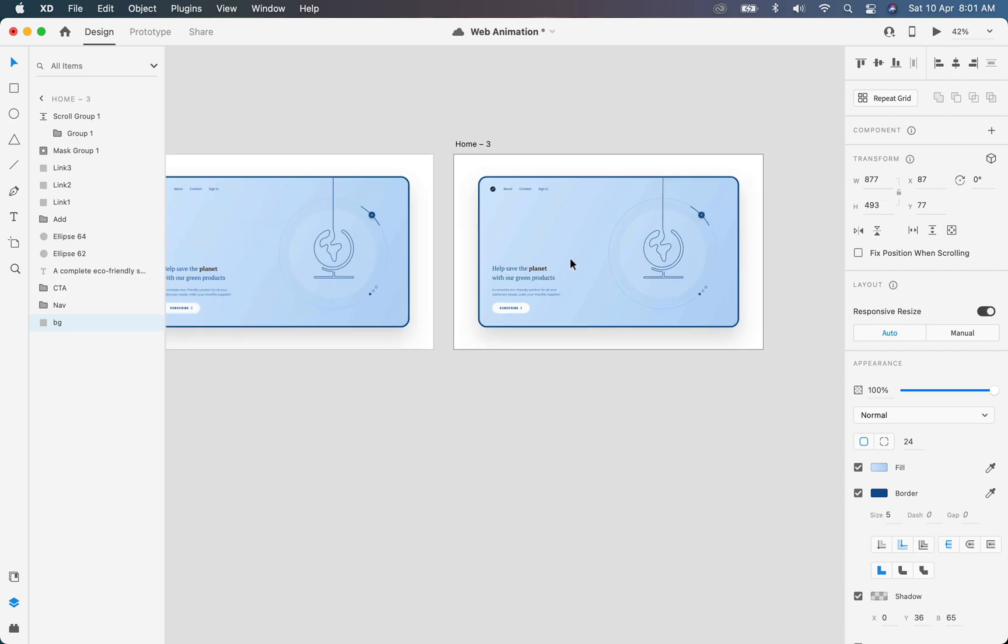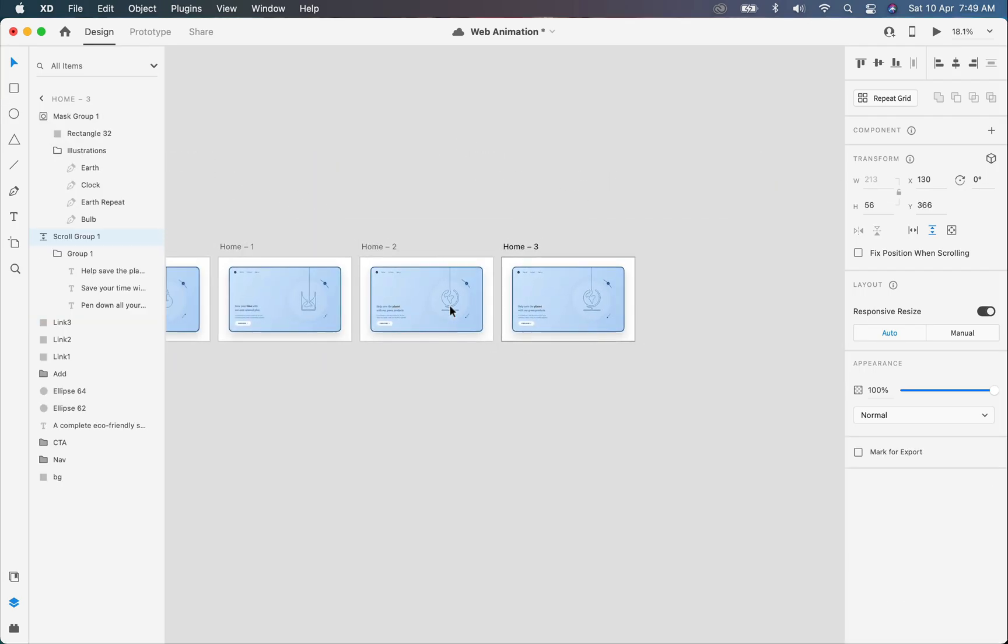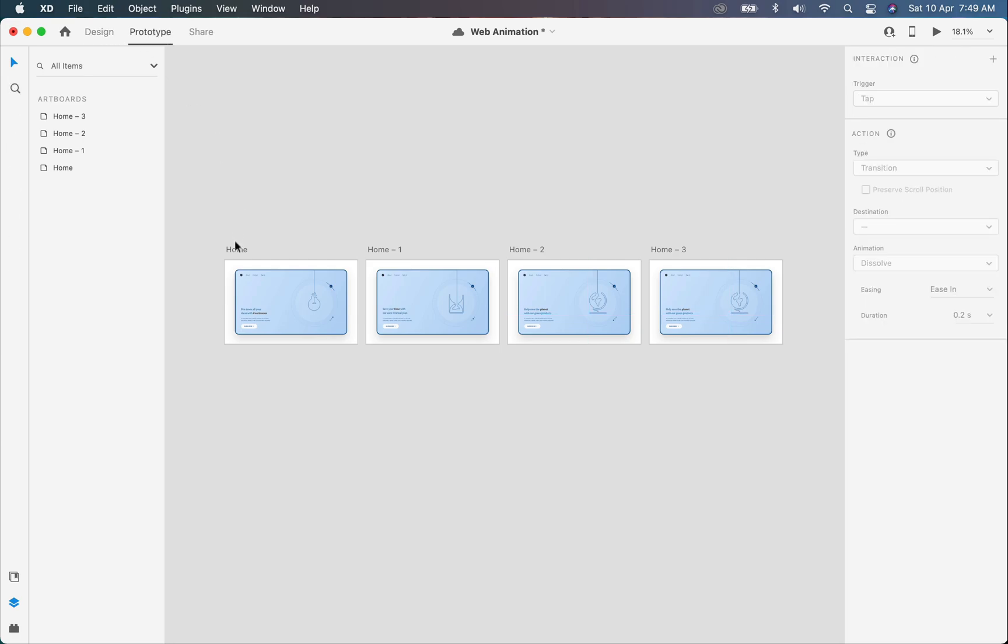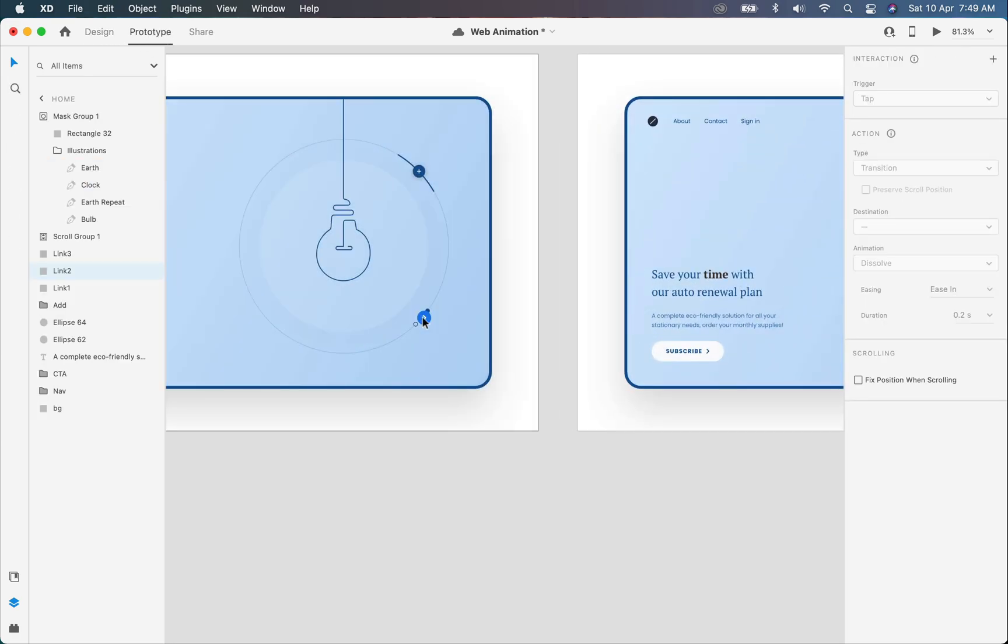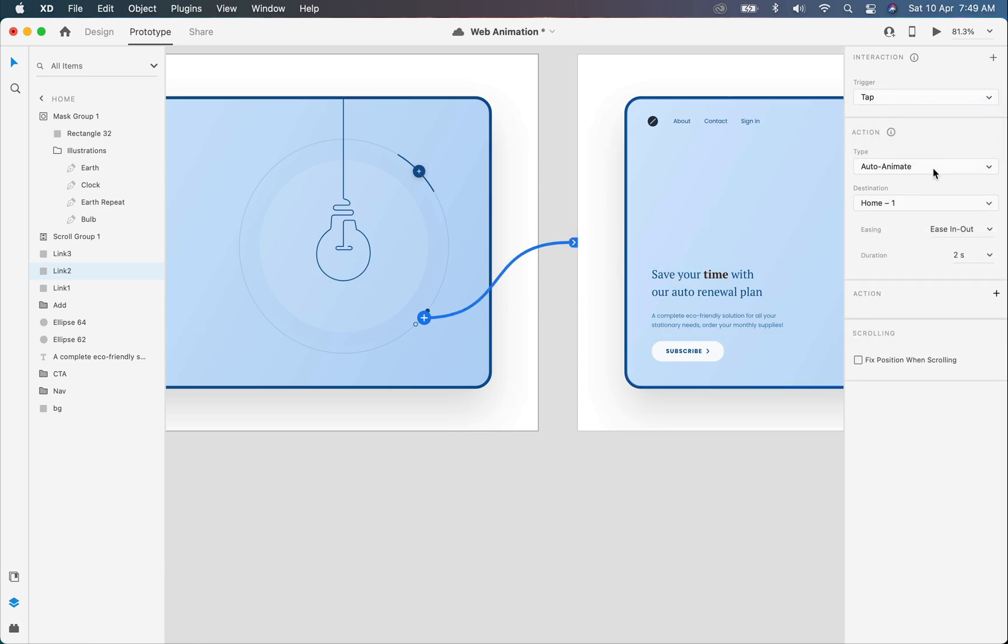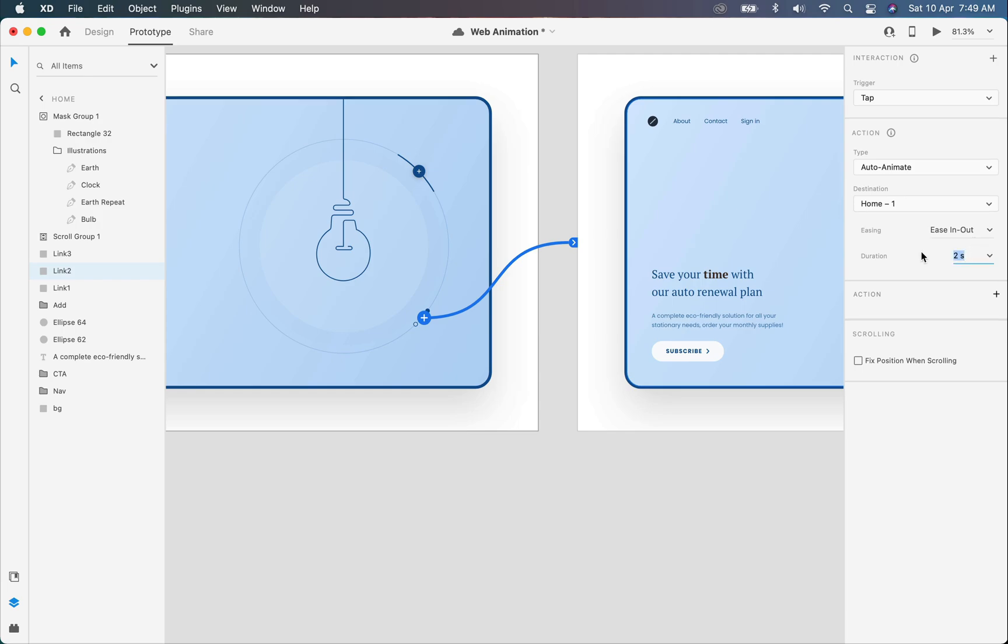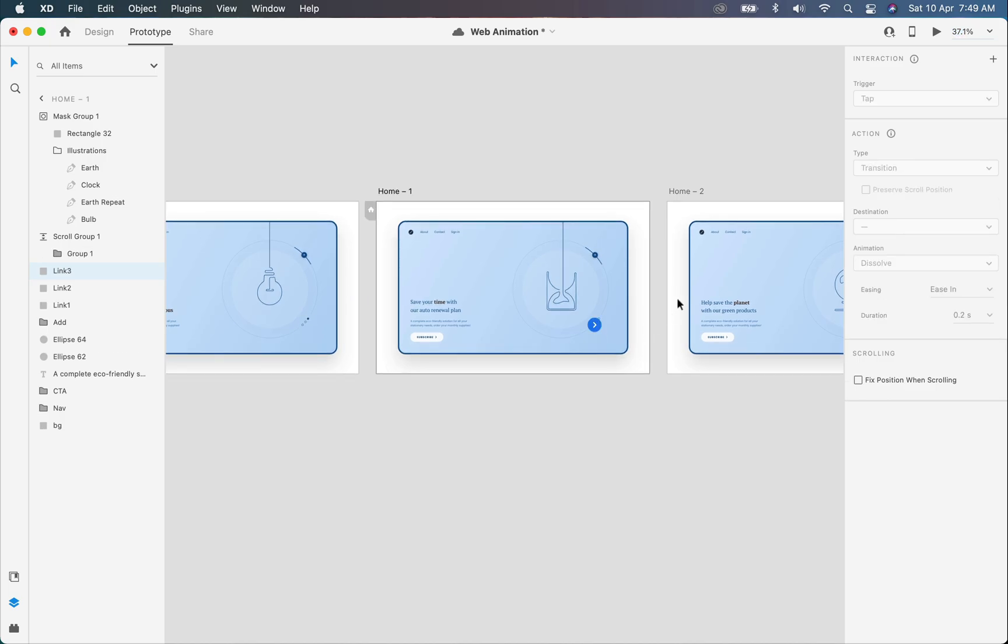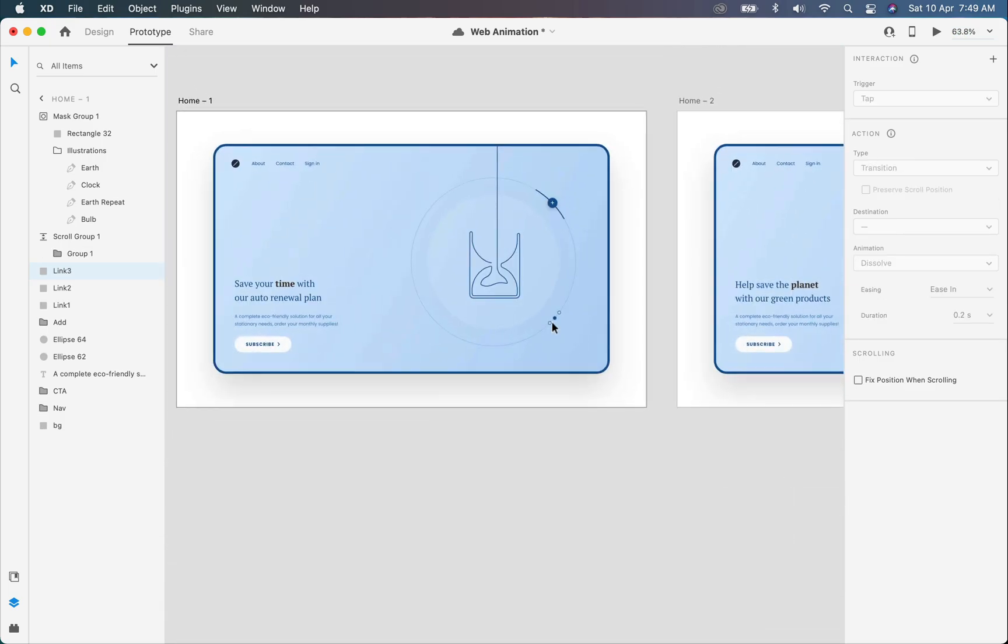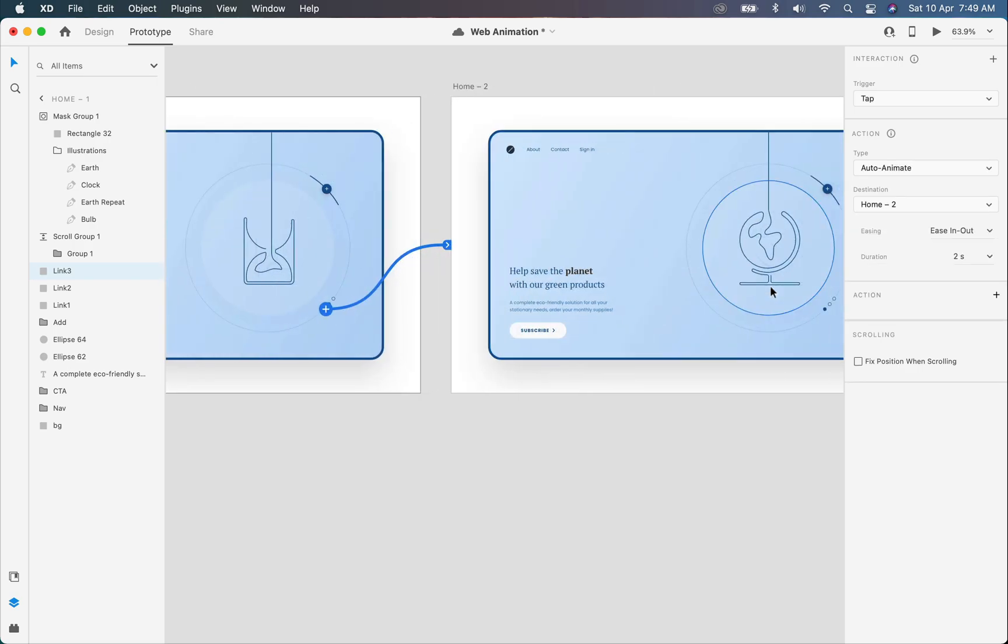So here in prototype, I'll click on this little dot and drag it to the next artboard, just like that. Set the trigger to tap, action type will be auto animate, easing will be ease in-out, and duration will be two seconds. Same process for the second one: click on this little dot, drag it to the next artboard, and settings will be the same.